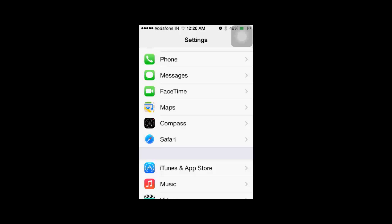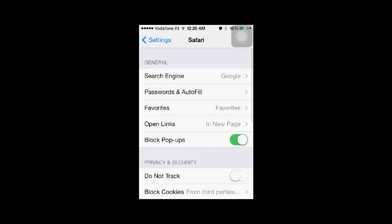For example, you can set passwords and your details for auto-filling forms on the internet. You can select to open links in a new page and block pop-ups. To enable cookies, you need to scroll down.